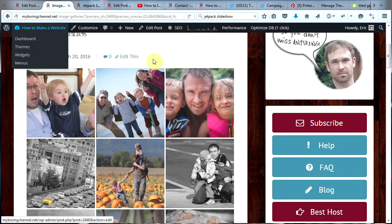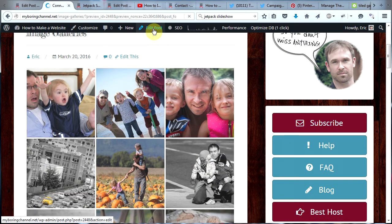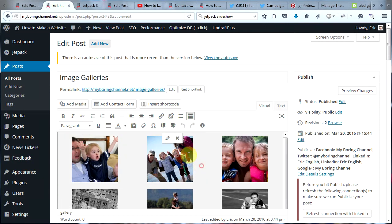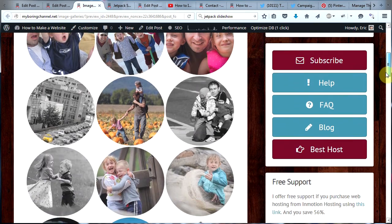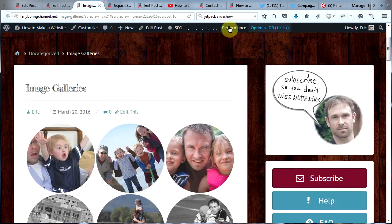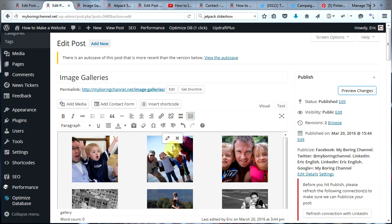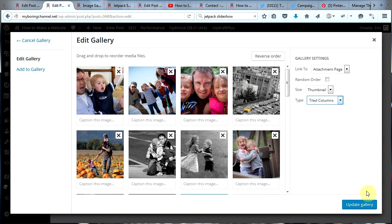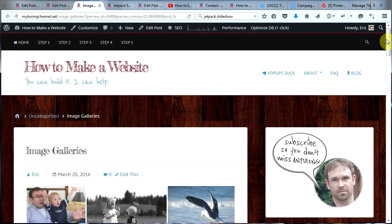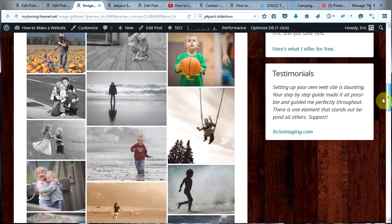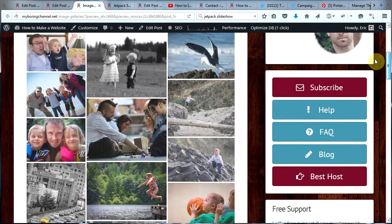Let's check out the other types just for fun. I'm going to click on Edit Post, click on my image gallery, click the little pencil, choose Circles, and then Update Gallery and Preview Changes. And now we have these awesome circles — beautiful. Let's also try Tiled Columns. Tiled Columns is very similar to Tiled Galleries except that your images are displayed in columns — there are three even columns — and again, Jetpack fits them all together very nicely.